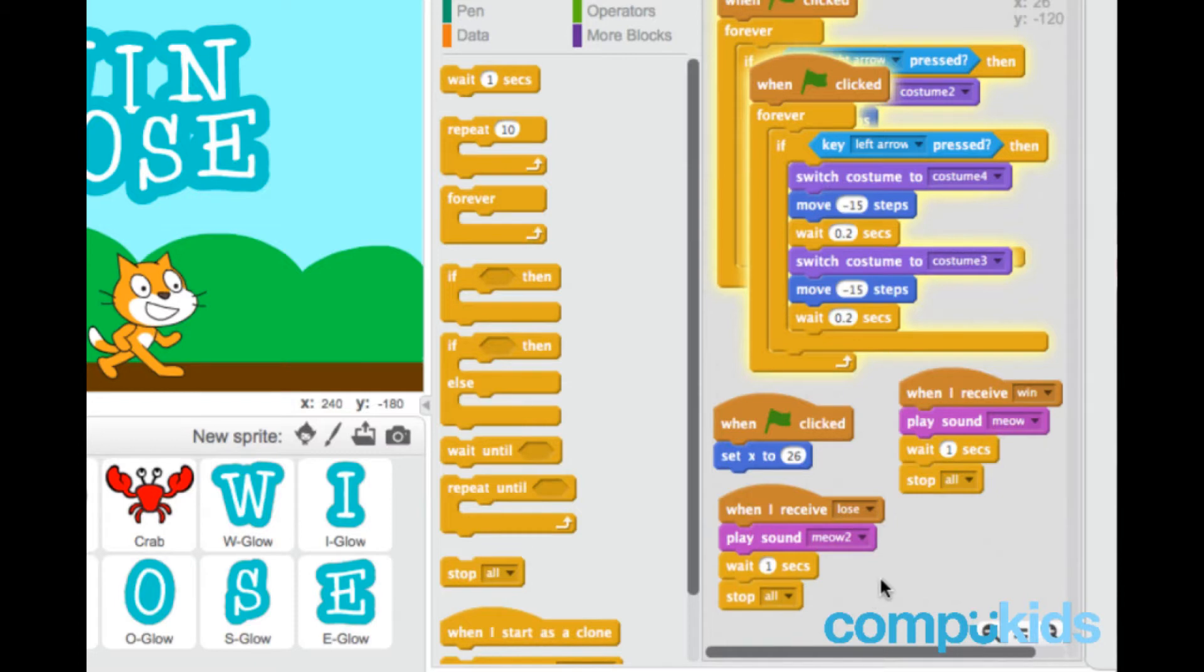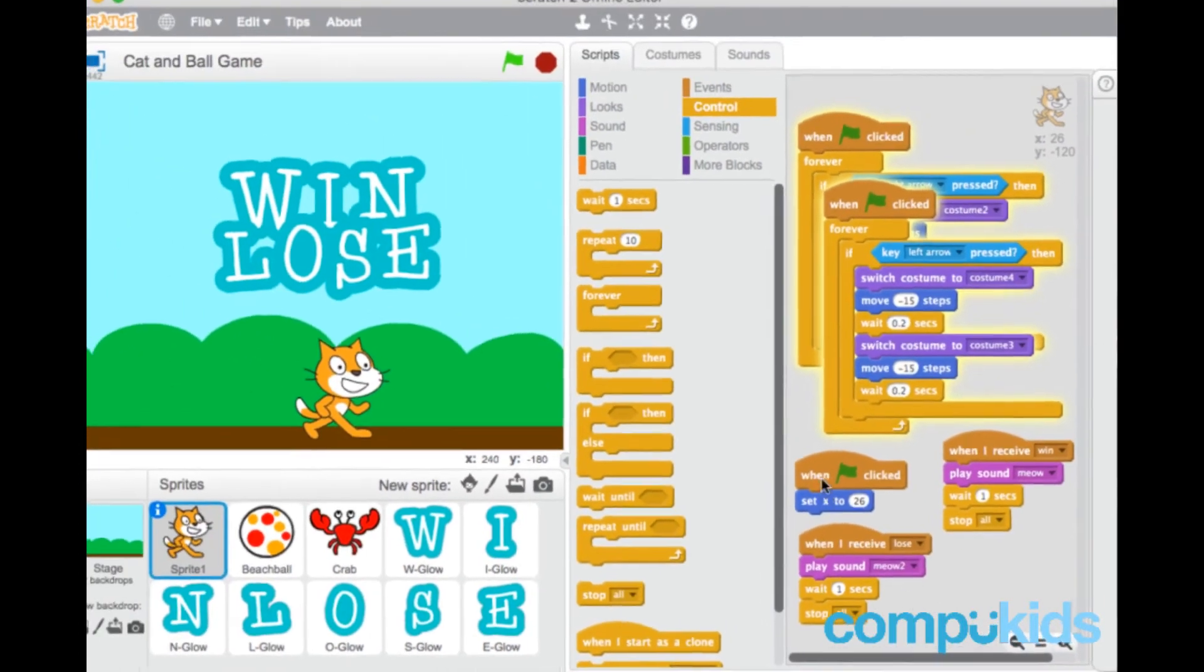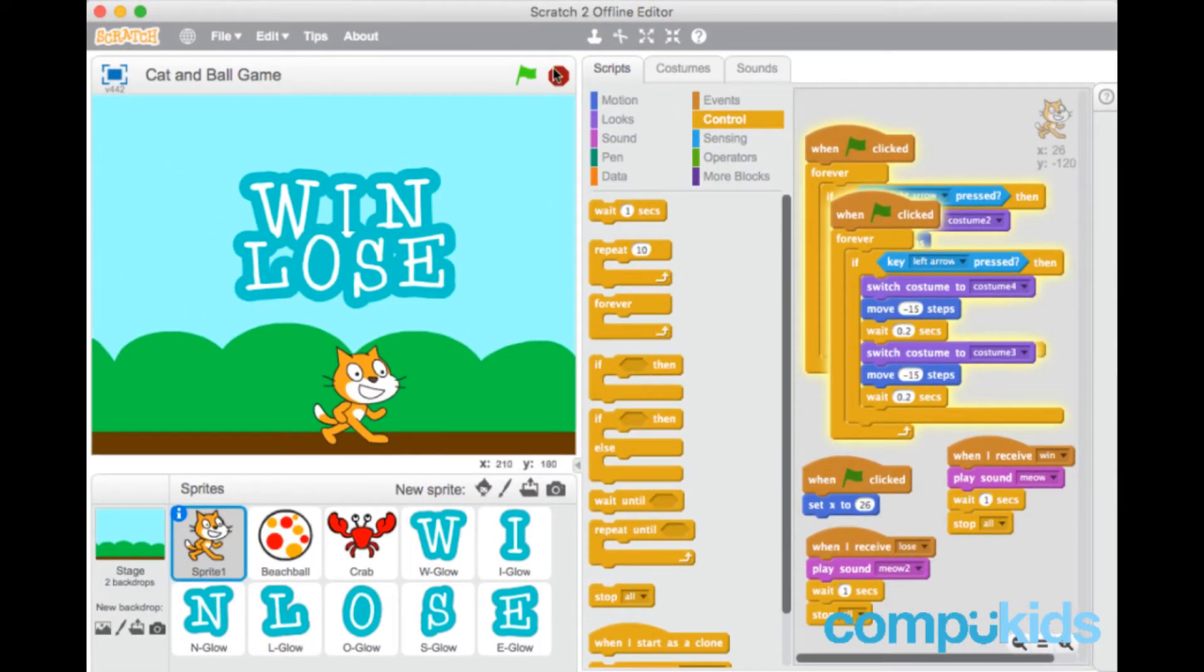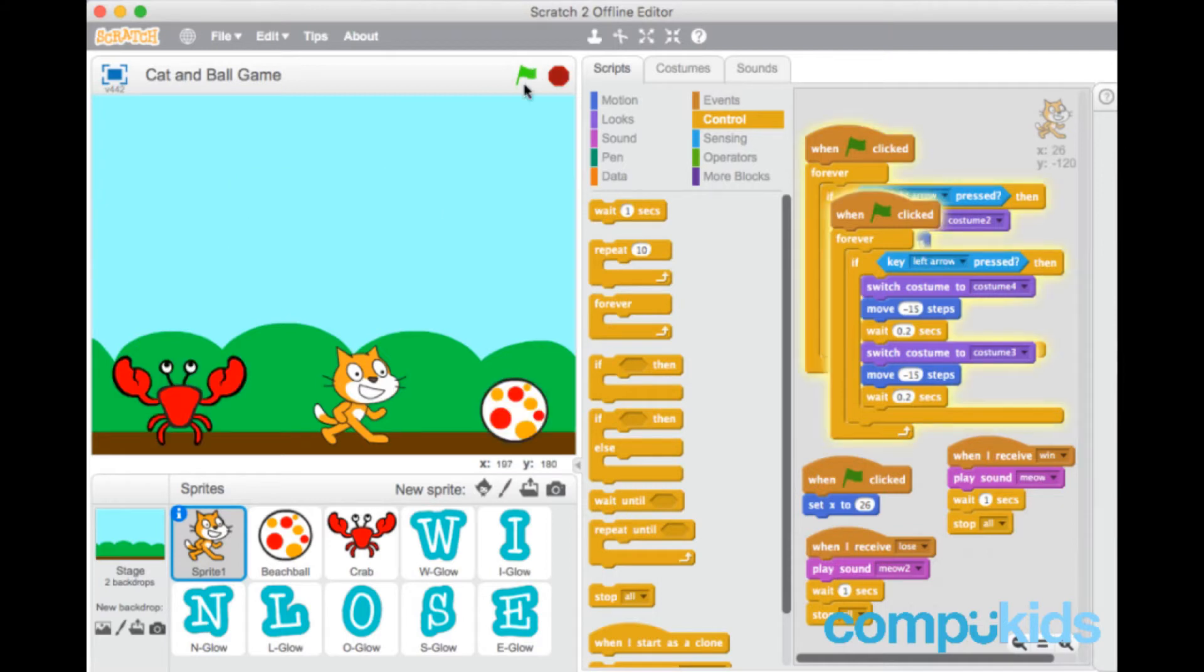Let's test our game now. Stop, and start, so cat goes.